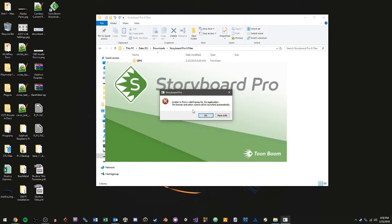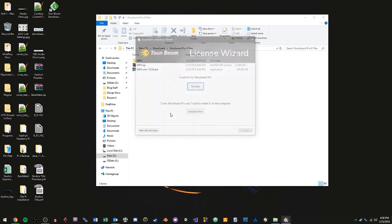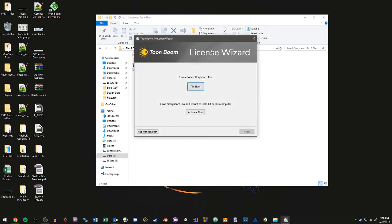And it's going to tell me that it's unable to find a valid license for the application. Don't worry, I know this error looks like some critical failure. But if you just click on OK, it's going to go ahead and launch the wizard for you. And then at this point, you want to click the Activate Now button here at the bottom area.